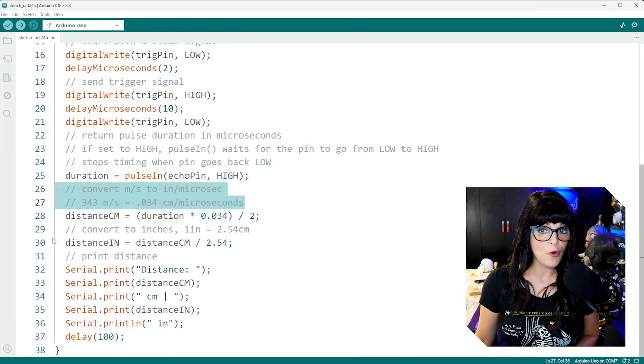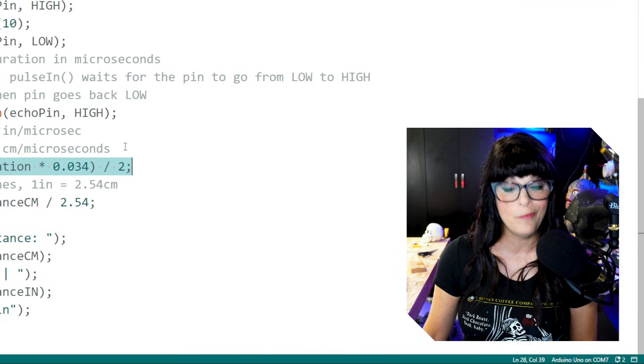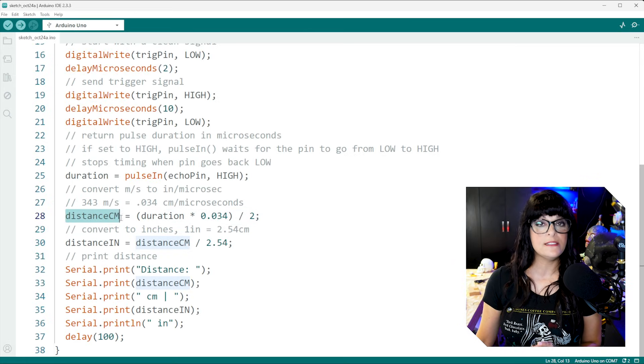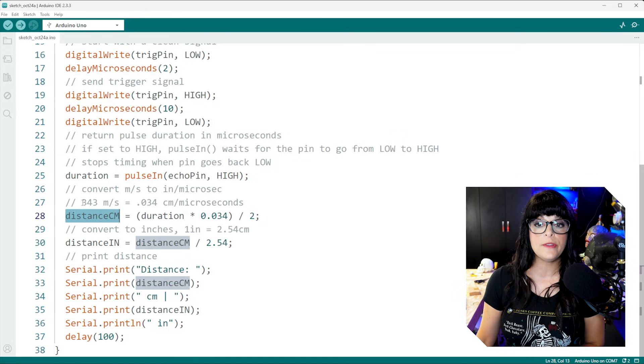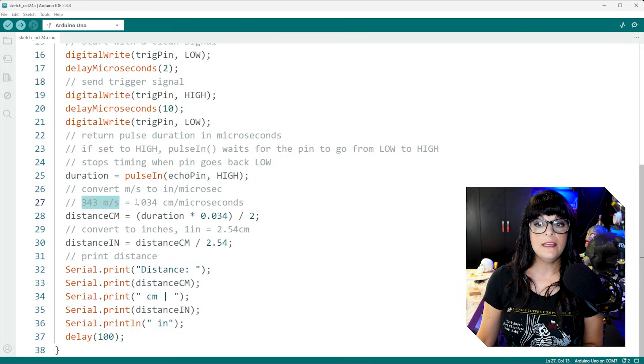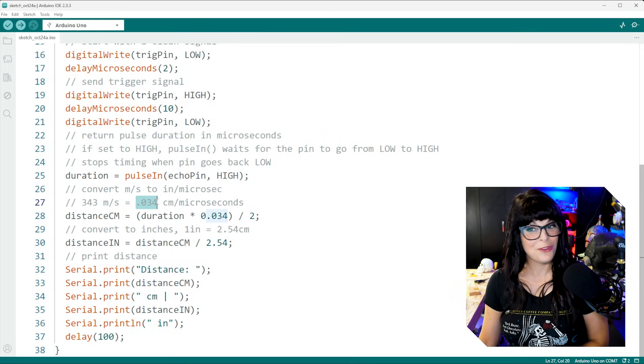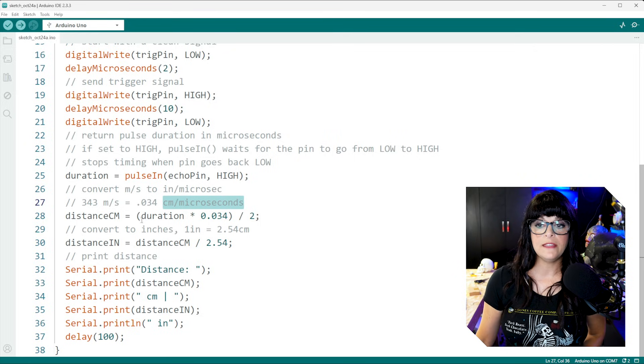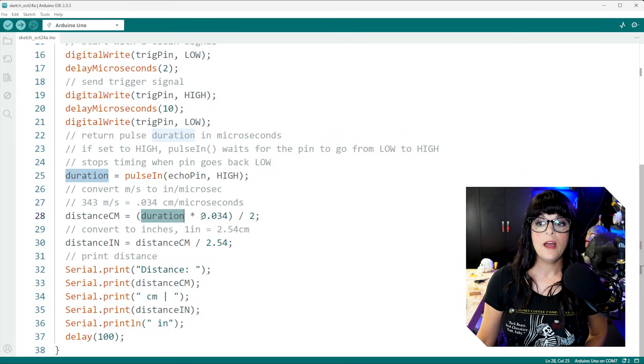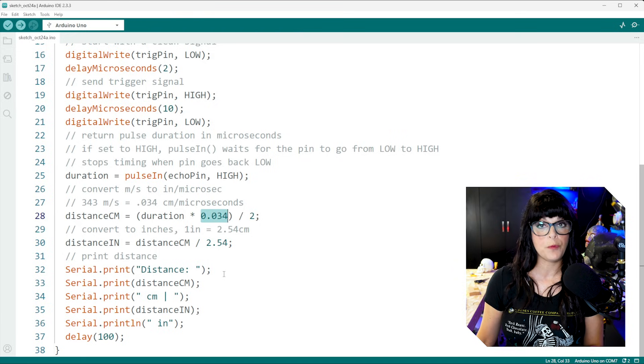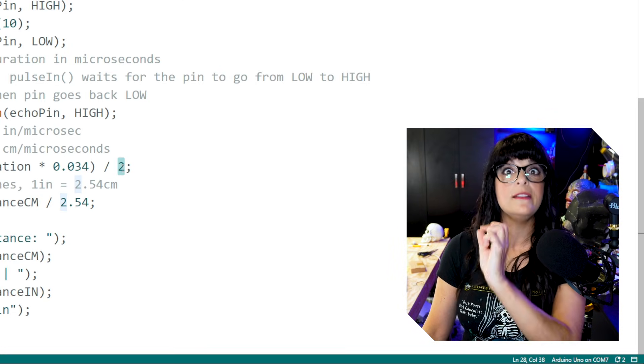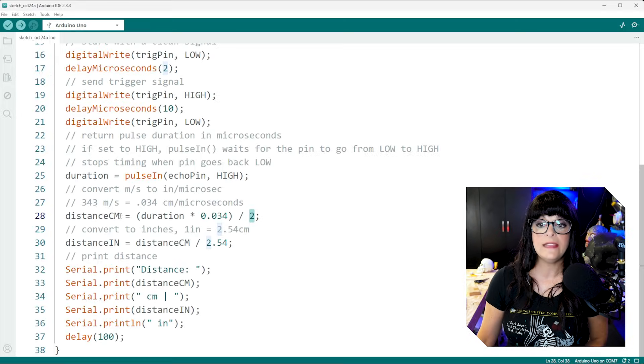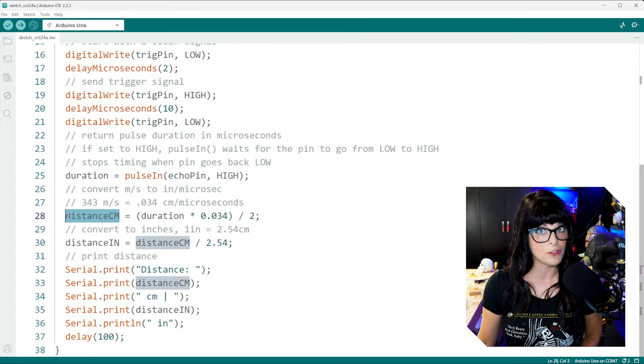Next, I have a few more notes to explain our math that we just did back in high school, which is the first thing we're going to do is get that distance in centimeters, because that's the easiest one to get first. And we're going to do that by converting the 343 meters per second into 0.034 centimeters per microsecond. So when we input that into the equation, it's going to take the duration multiplied by that speed of sound in centimeters per microsecond. And remember, we got it divided by two or else we get double the distance. We just need distance to the object. And that's going to give us how many centimeters is this object from the ultrasonic sensor.